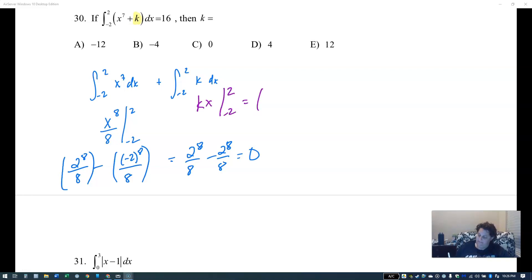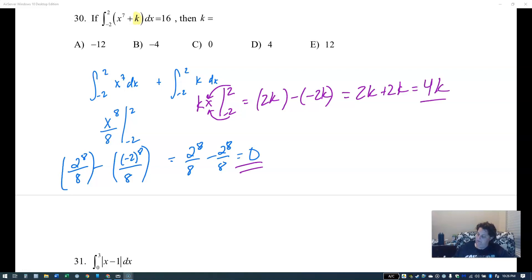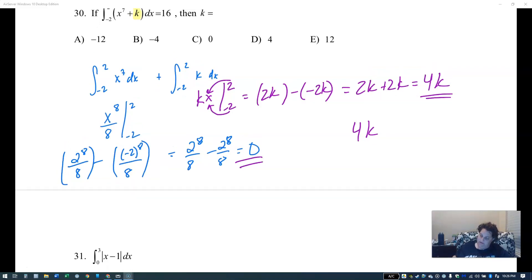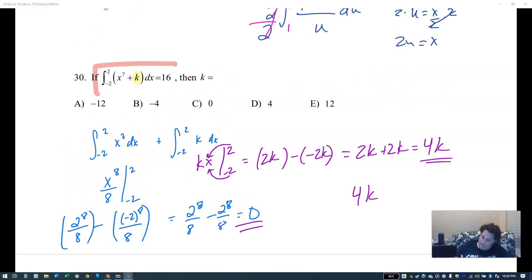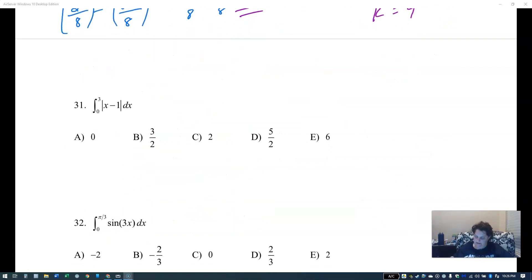Now just integrate k: the integral of k is kx. Top minus bottom: k times two minus negative k times two gives 2k plus 2k, which is 4k. So the whole integral is zero plus 4k. The problem says the integral equals 16, so if 4k equals 16, then k equals four.